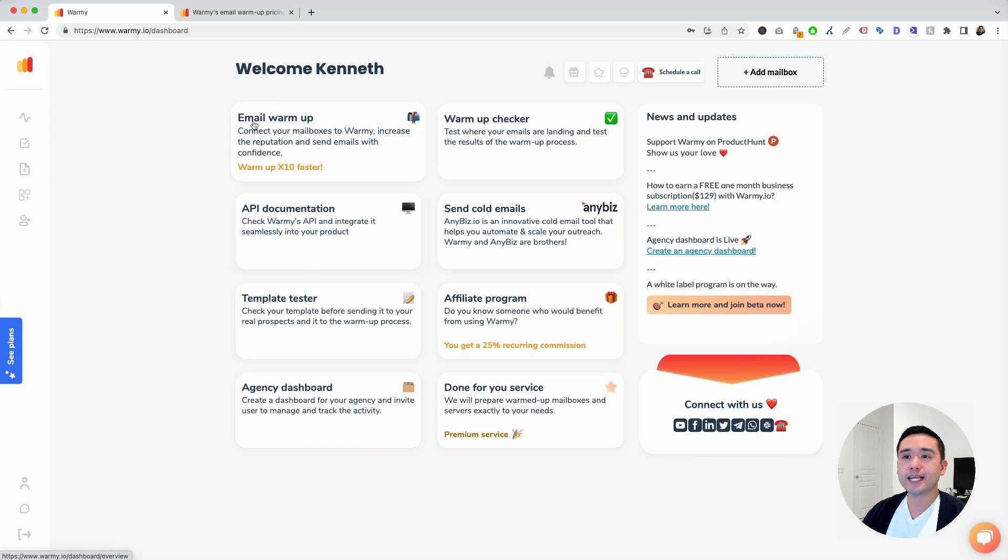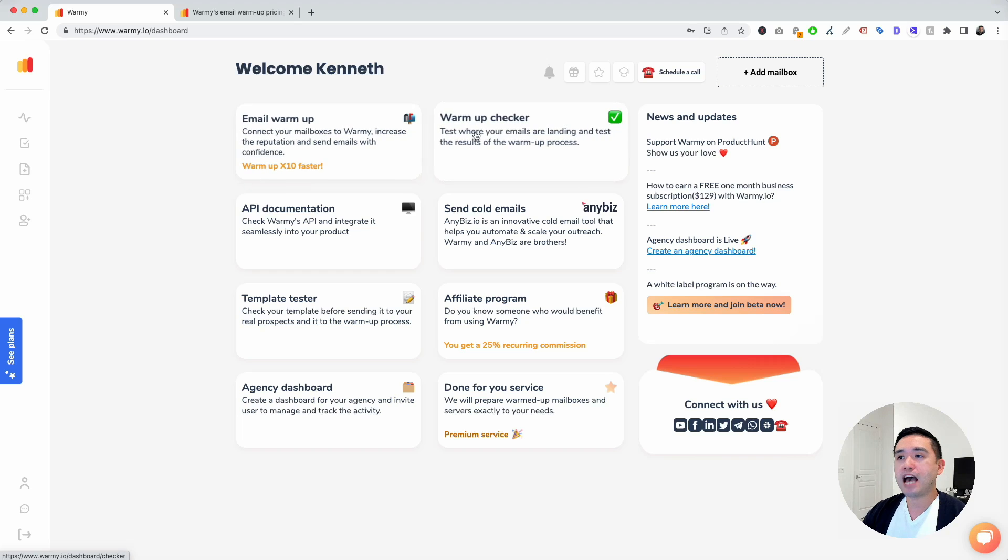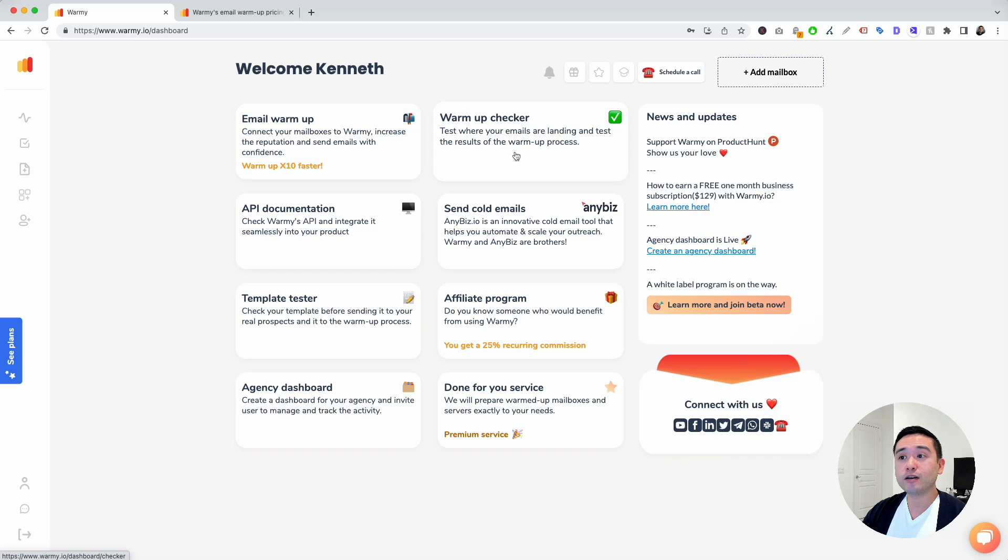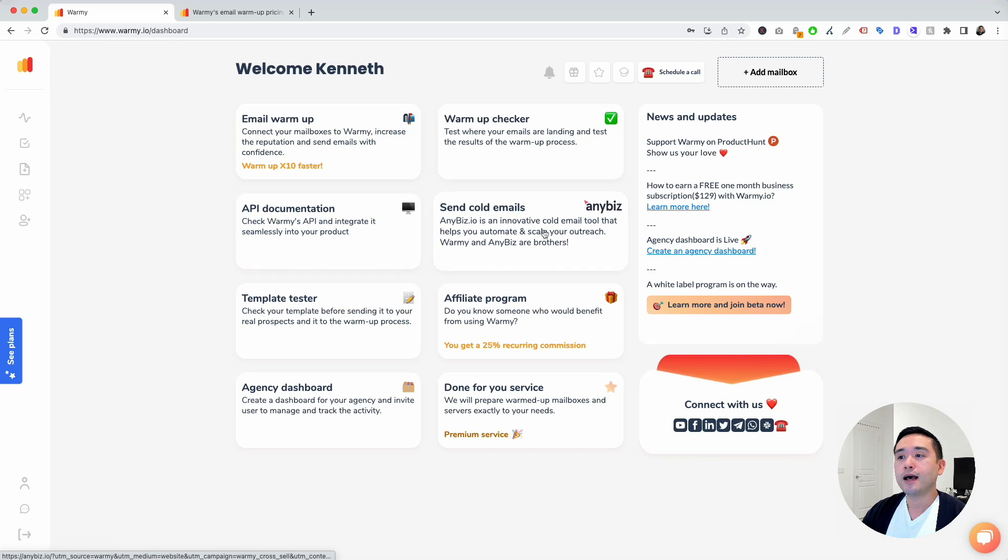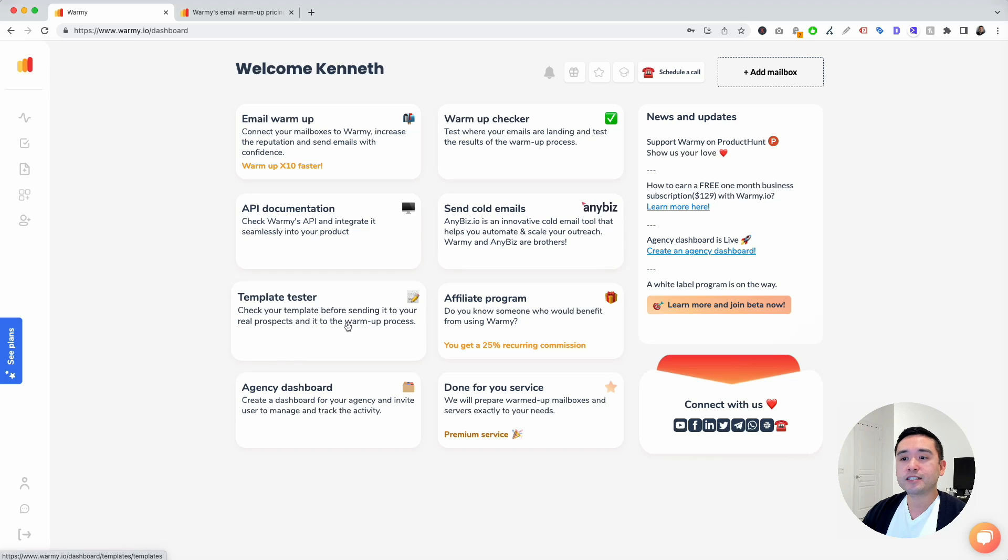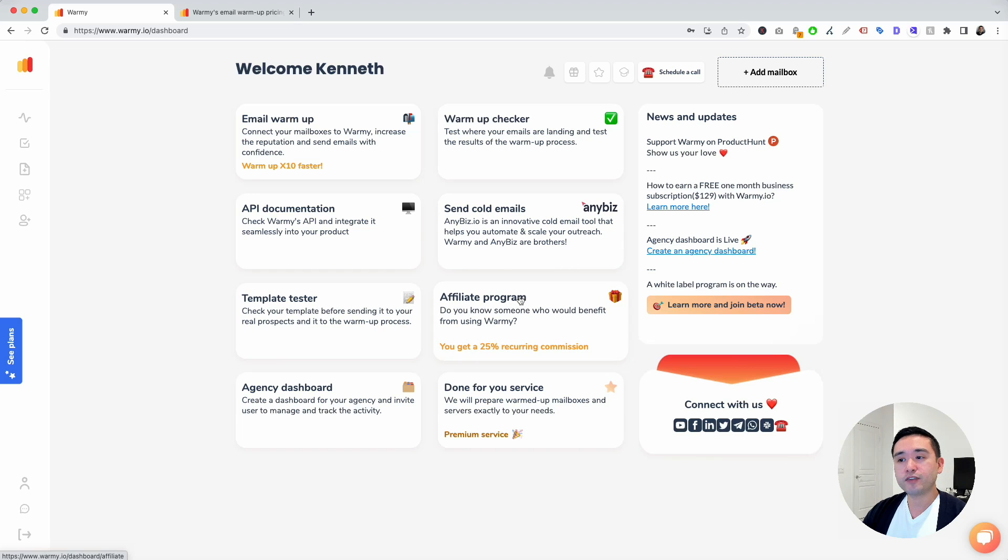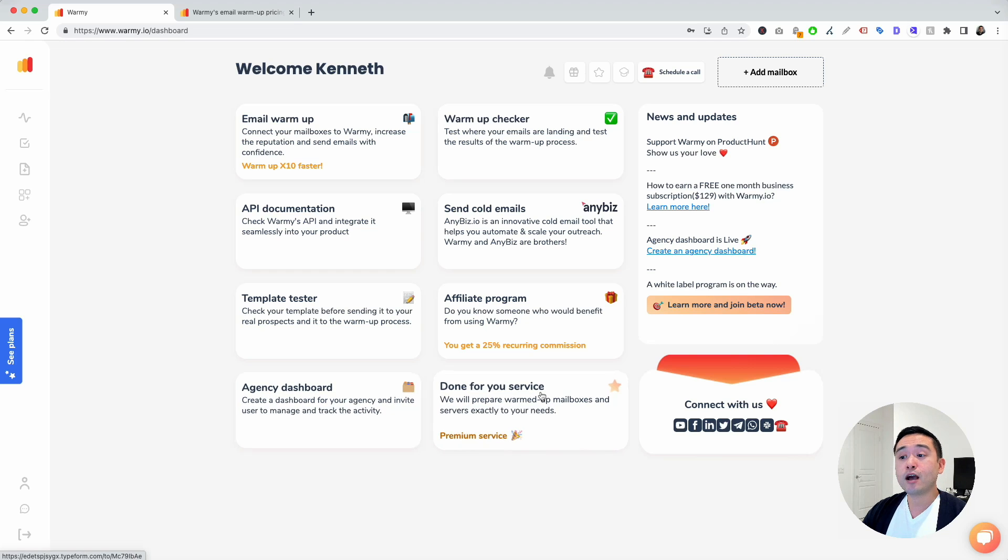The first one is their email warm-up feature. If you click on this, you can connect your mailbox and Warme will start warming up your email. They also have a warm-up checker where you can test where your emails are landing. You have access to API documentation. They have a partnership with Anybiz for cold email automation. They have a template tester, a really good affiliate program, an agency dashboard, and a done-for-you service.